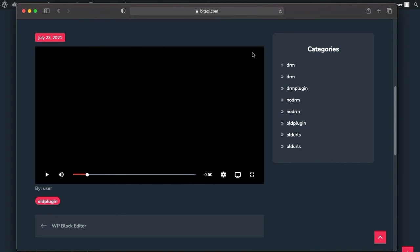If you turn off the screen recorder, the video will actually play. That's how you set up studio-approved DRM with EZDRM and S3bubble using AWS. It's quite a big workflow, but this is what you need to achieve top-level DRM currently available.